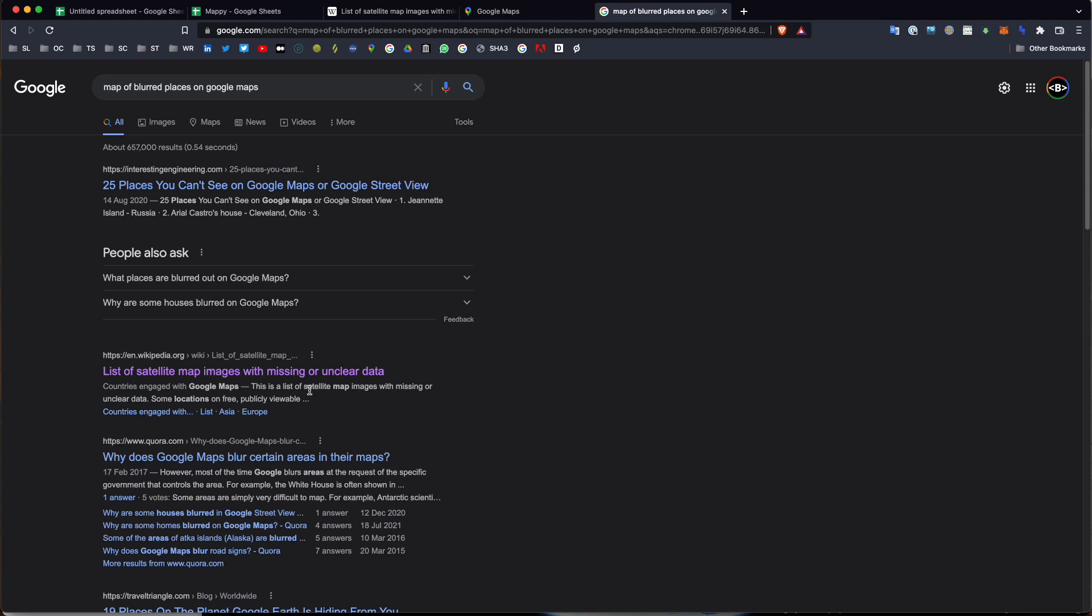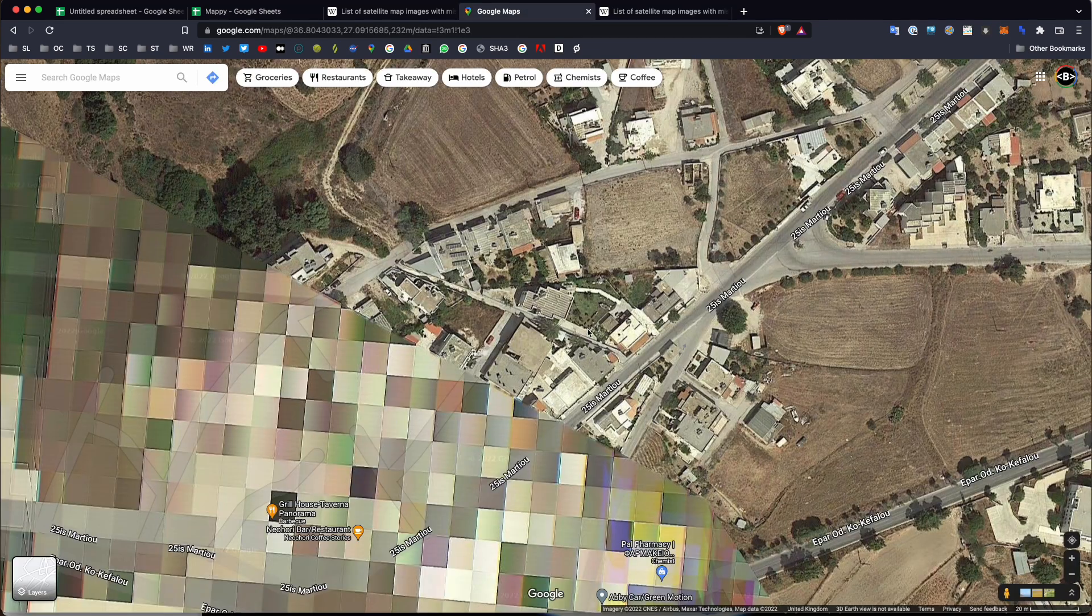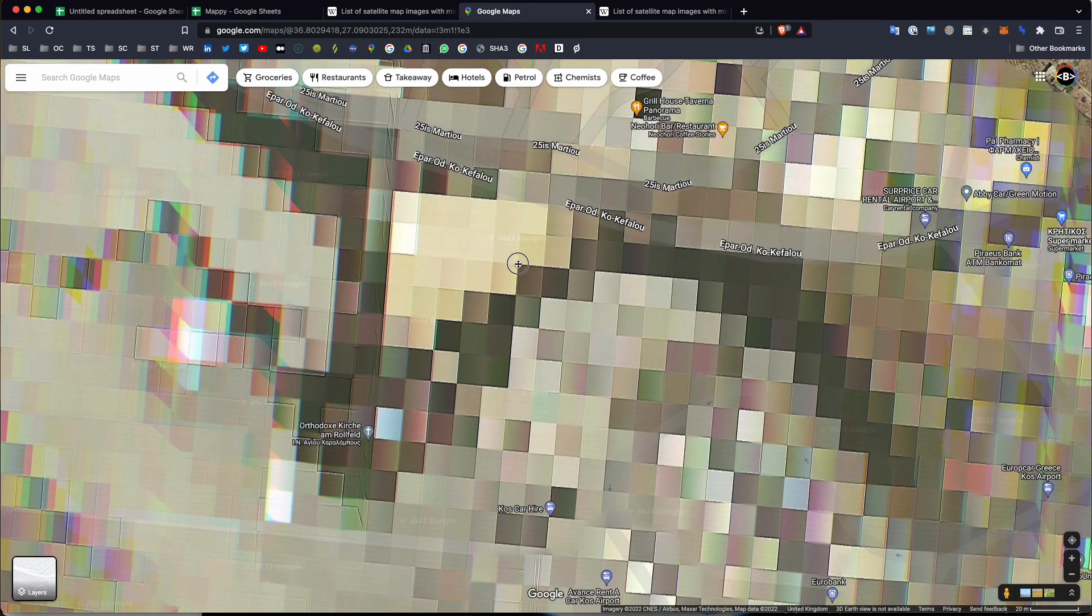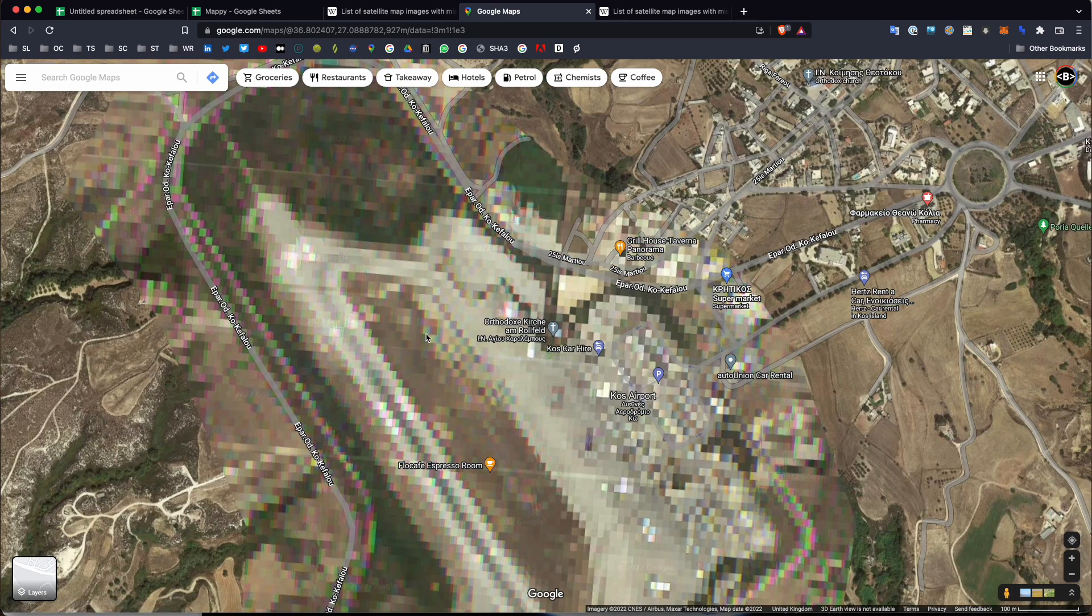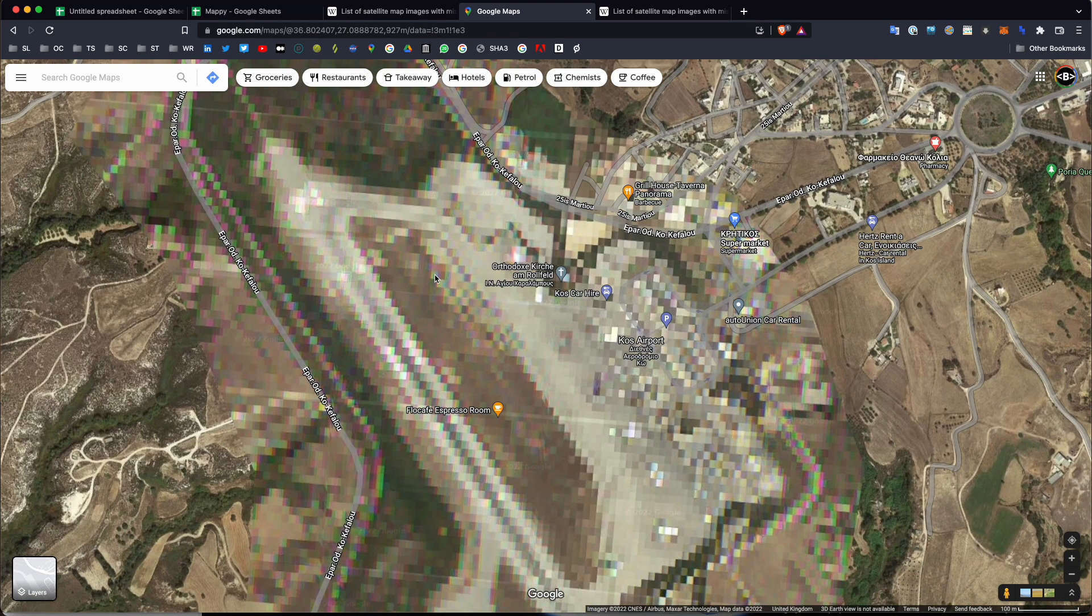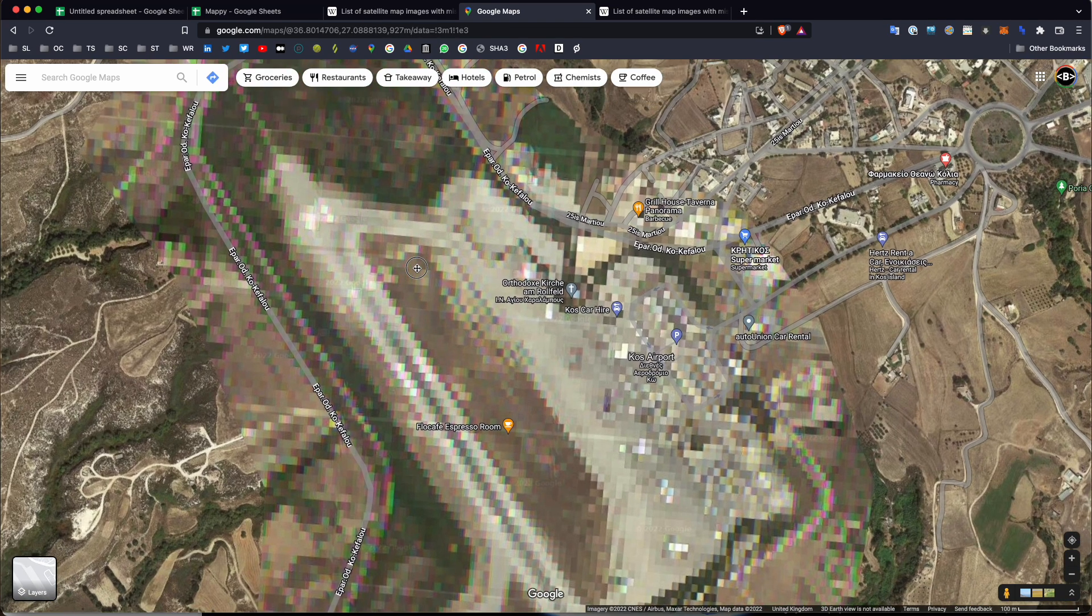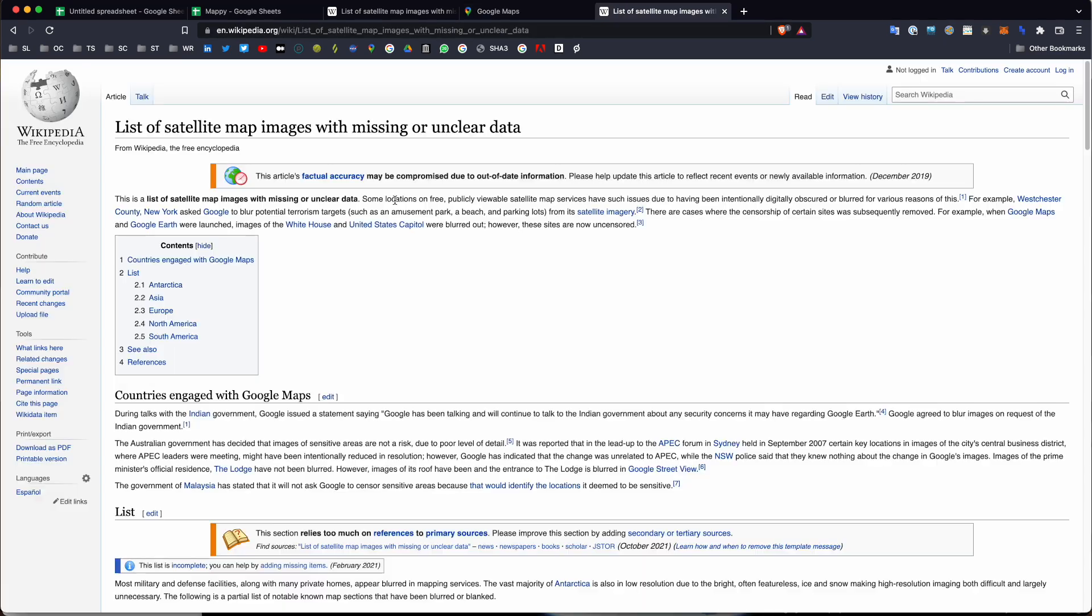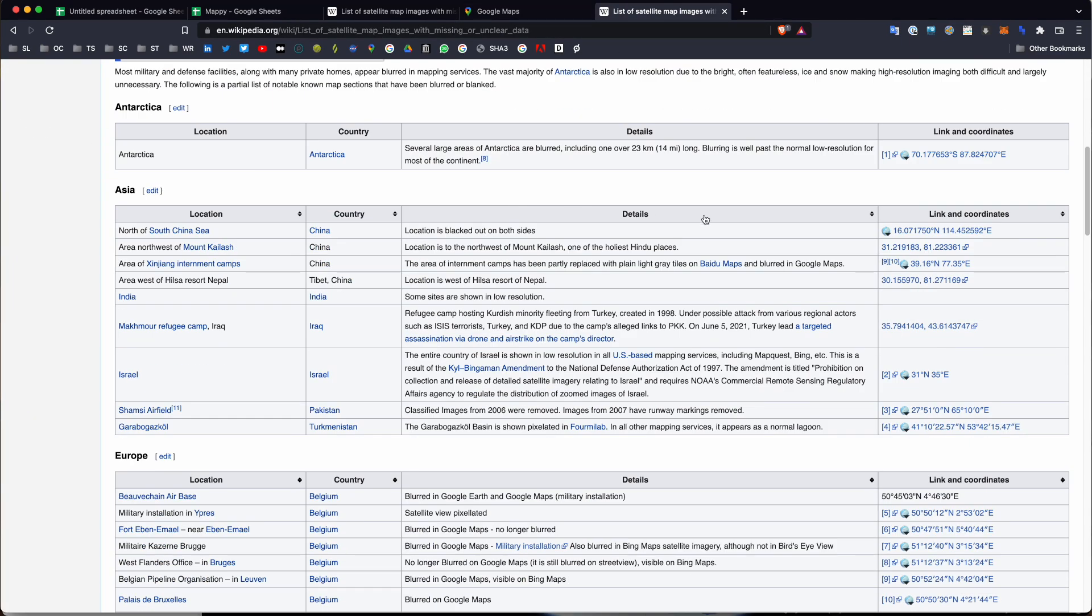But I don't really see a map application on here, and what if I wanted to create a map to see where those things are? Well, I can't really find one, but what I can find is something interesting. It's a Wikipedia piece about a list of map images with missing or unclear data. Now, I could probably scour through the rest of Google Earth and Google Maps, and maybe have a look for more sites like this, and have a look on Twitter, and see if anyone else has found any.